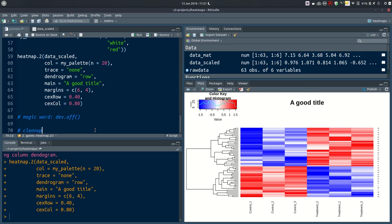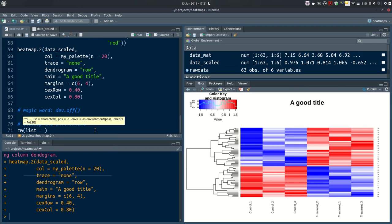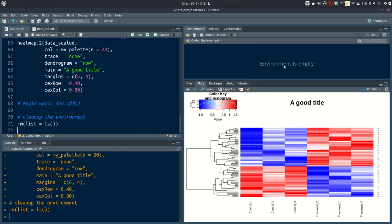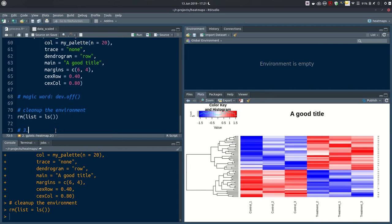Let's move on to our next method. Clean up the environment first with `rm(list=ls())`. The next one is method 3: from the package pheatmap, and the function has the same name, pheatmap.